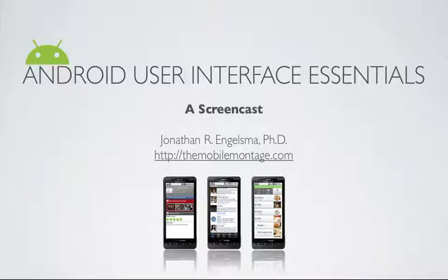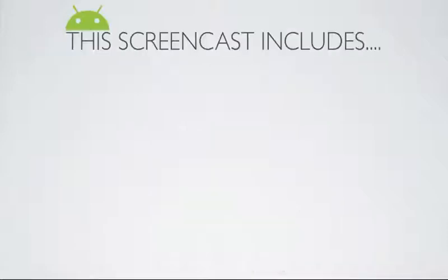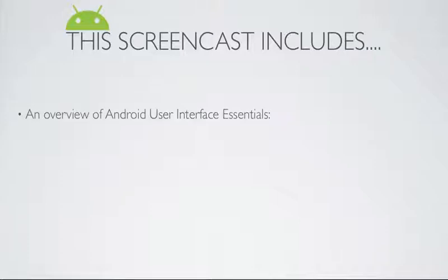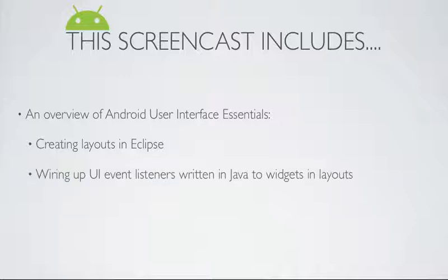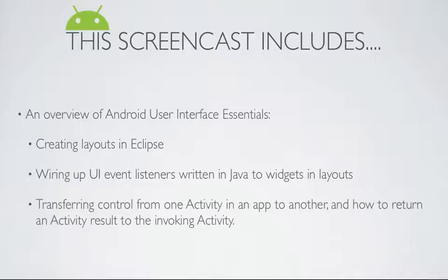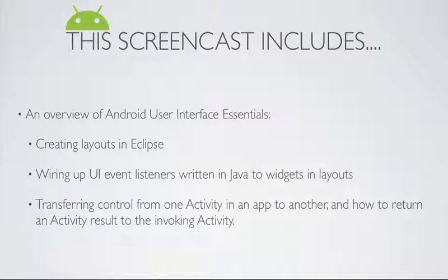In this screencast, we're going to take a look at Android User Interface Essentials. We're going to cover the creation of new layouts using Eclipse's layout editor, then look at how we wire up event listeners in Java to the various widgets that our layouts define. And finally we're going to look at how we can transfer control from one activity defined in an application to another and how we can actually return an activity result to the invoking activity.